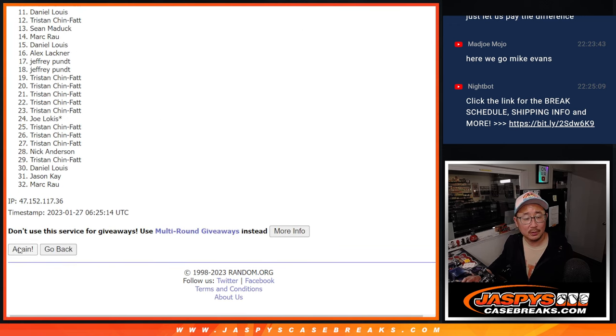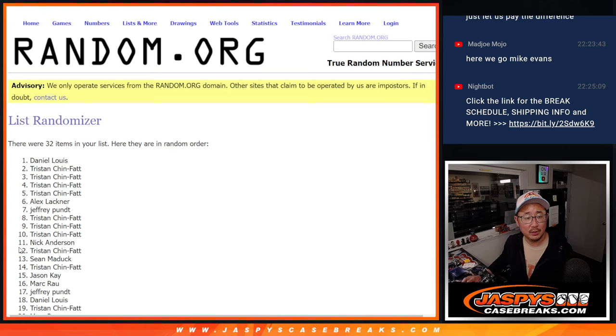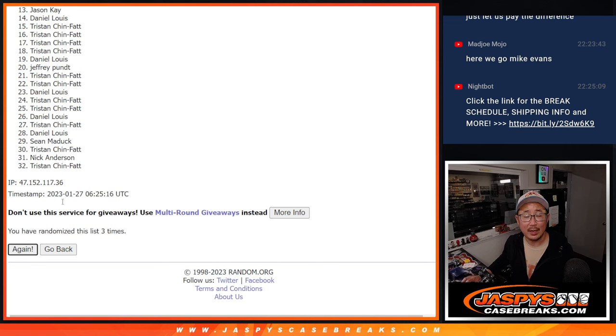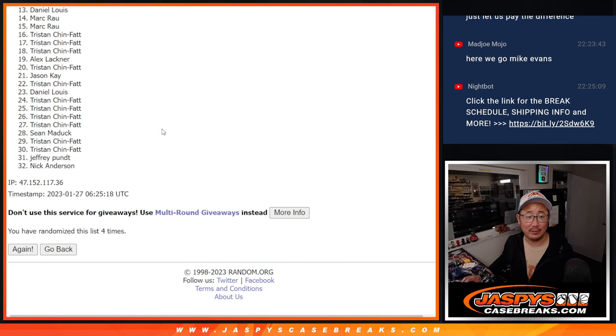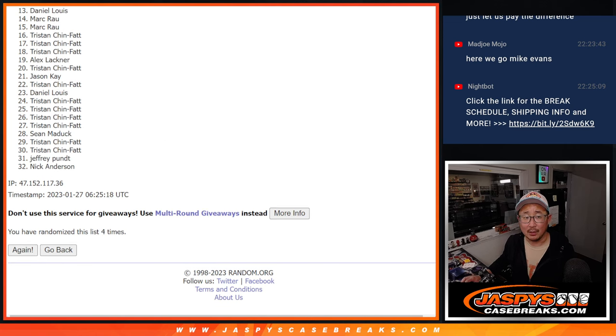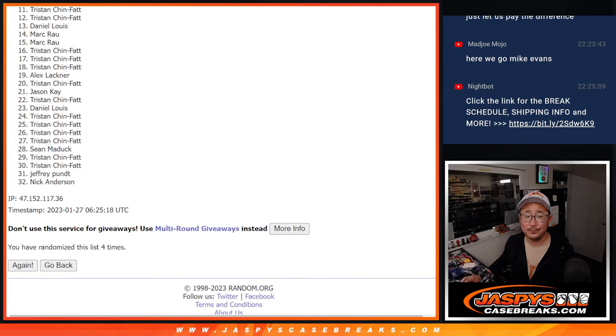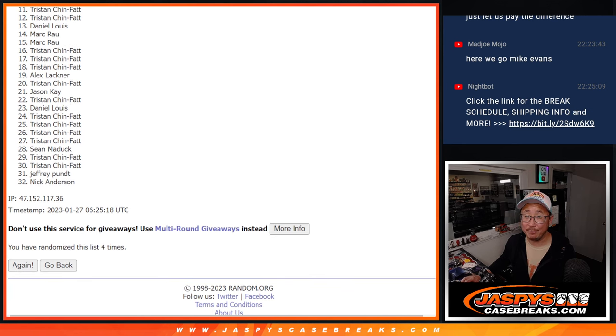One, two, three, and fourth and final time. All right. So, consolation prize. Tristan, 150 points.